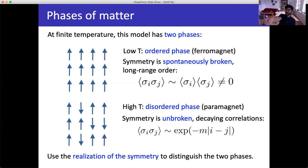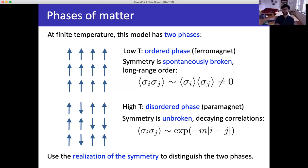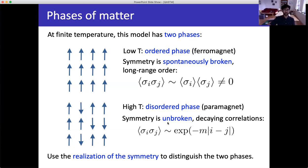As you increase the temperature, at some point there is a phase transition to a disordered phase. In the disordered phase you can't tell whether spins are mostly up or mostly down — the symmetry is unbroken. The correlator of two spins decays exponentially as you separate them by a distance. You use the realization of the symmetry — whether broken or unbroken — to distinguish the two phases.